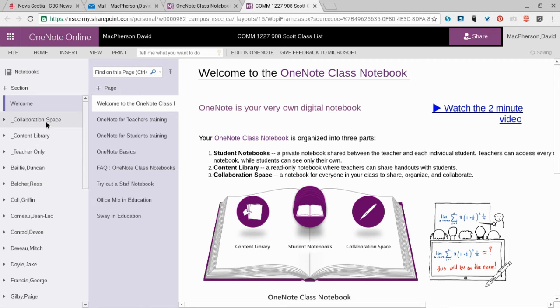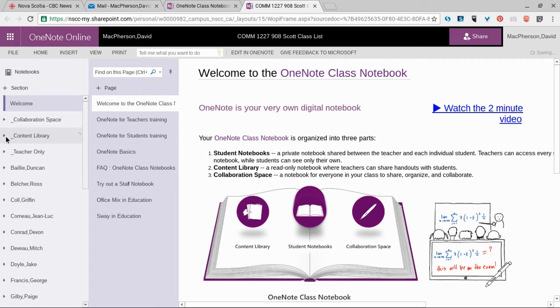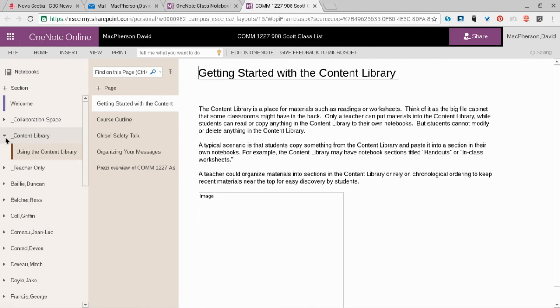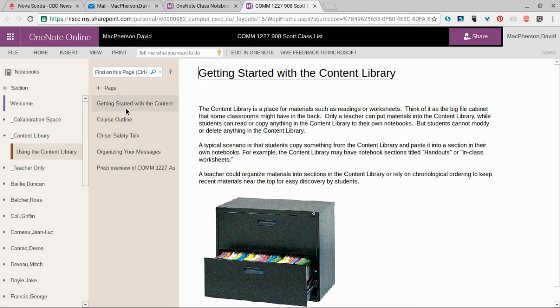The content library is the place to go to find out what we need to do for our assignments. When we open up the content library folders, we can see a list of pages.